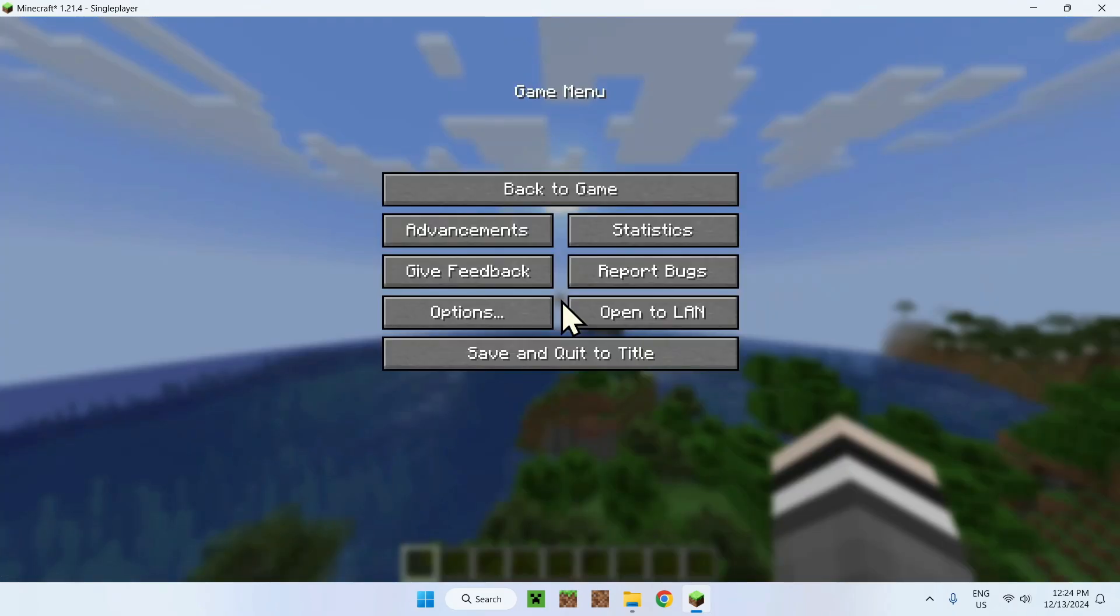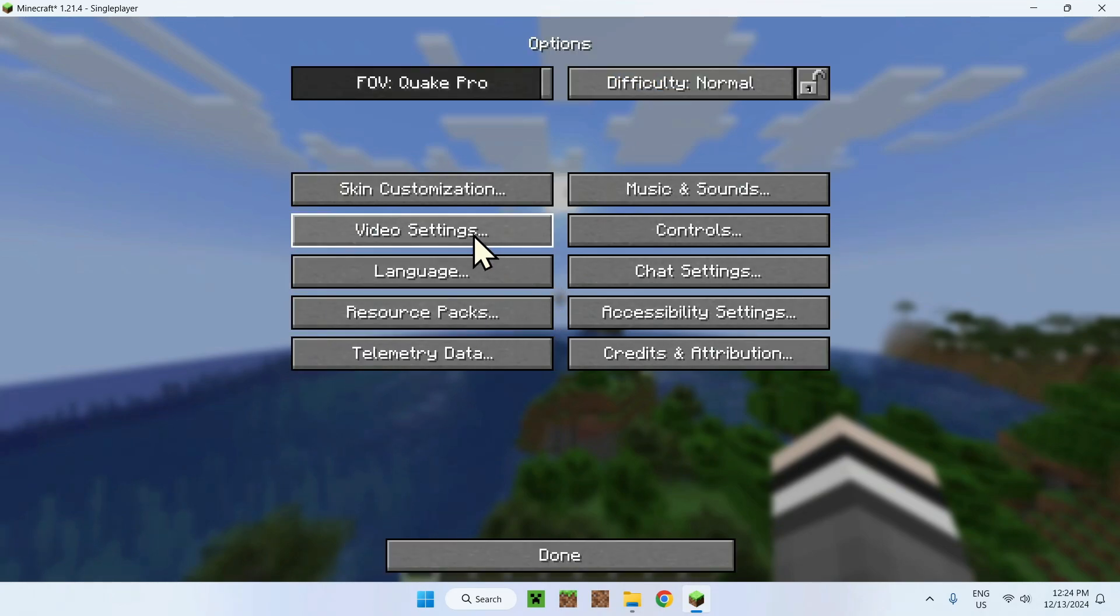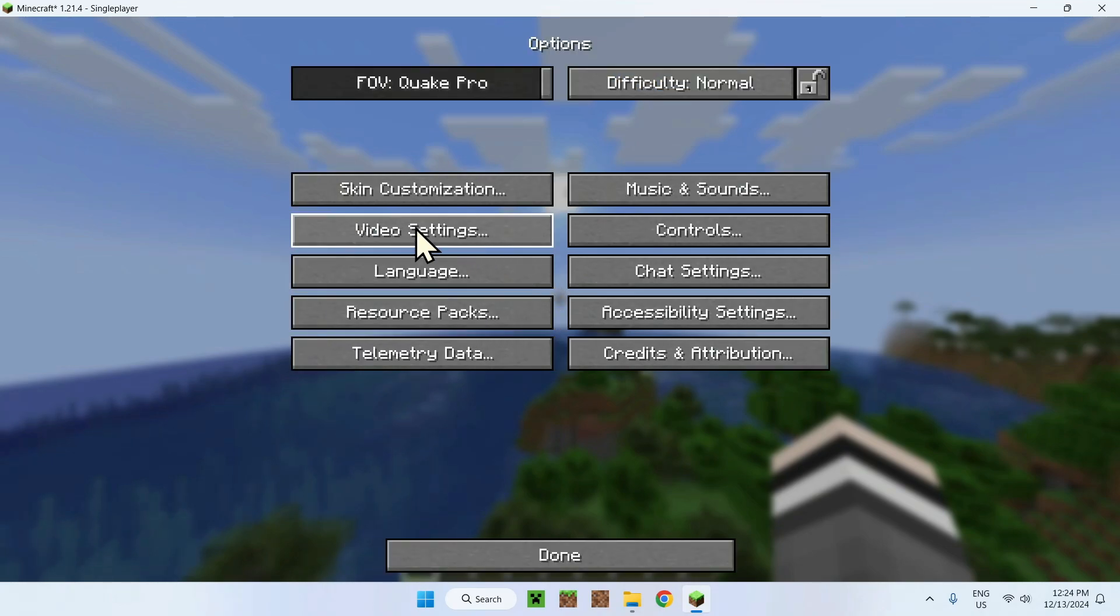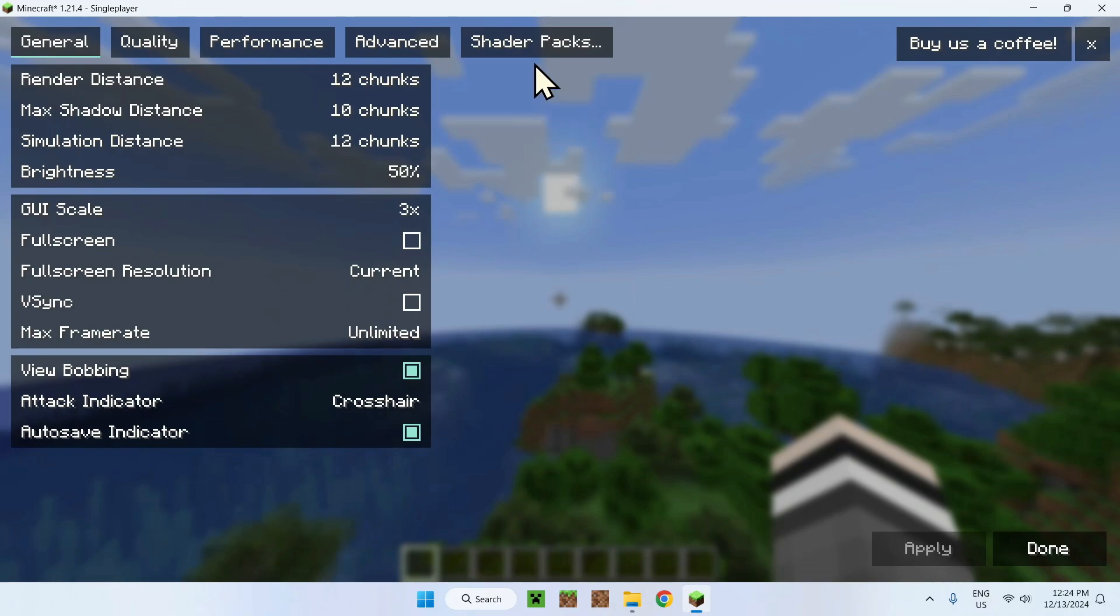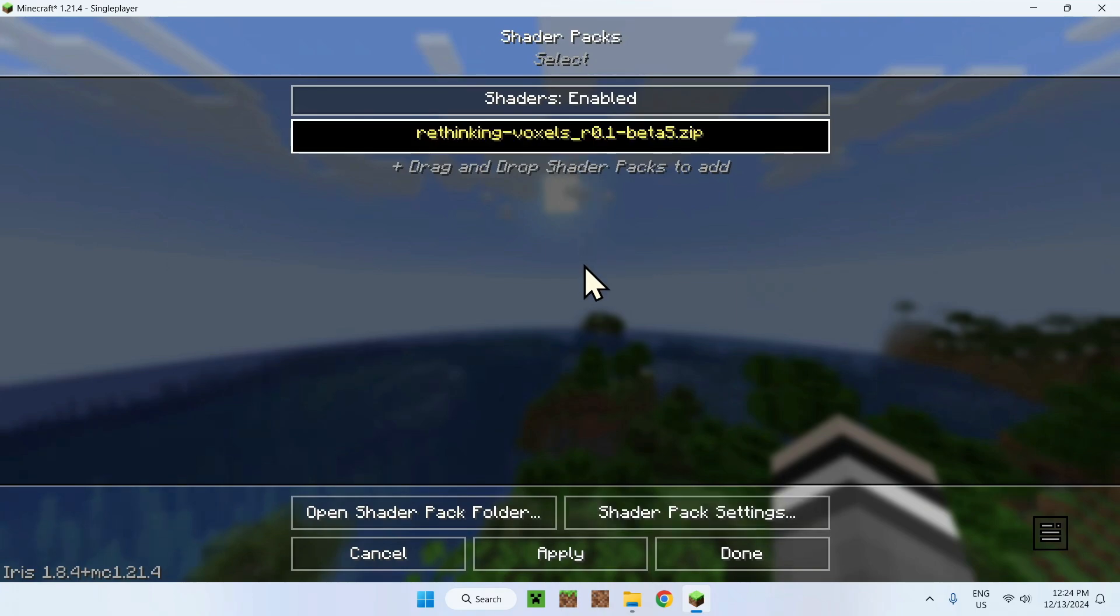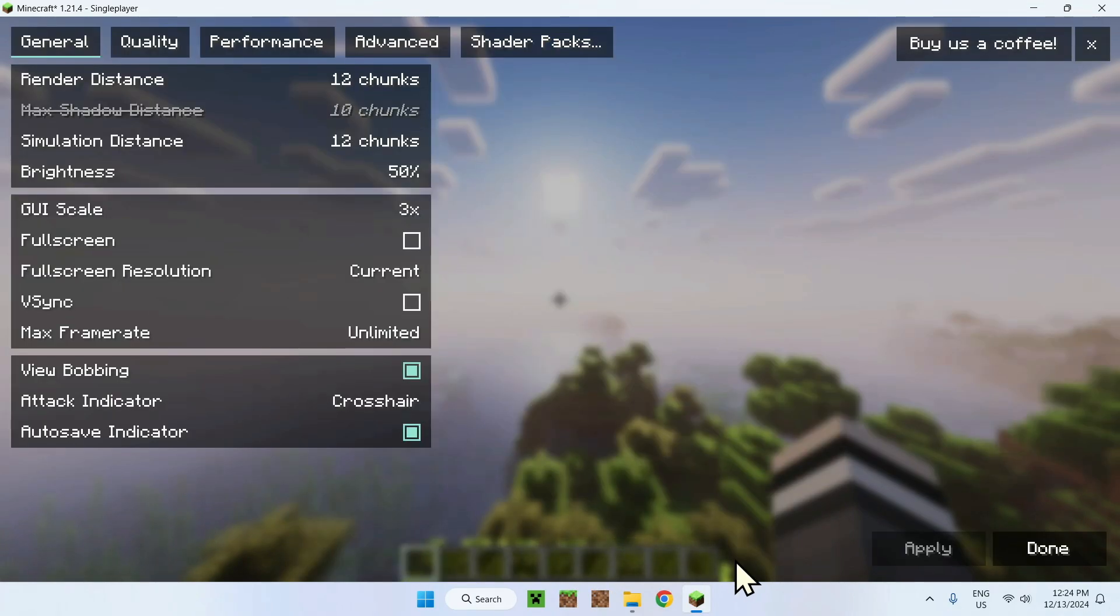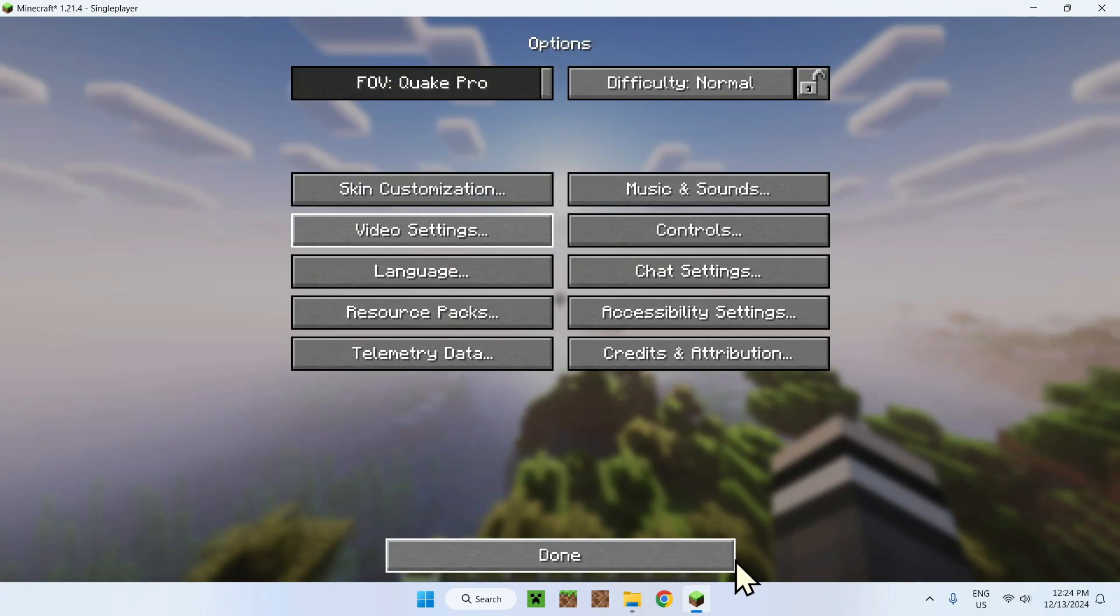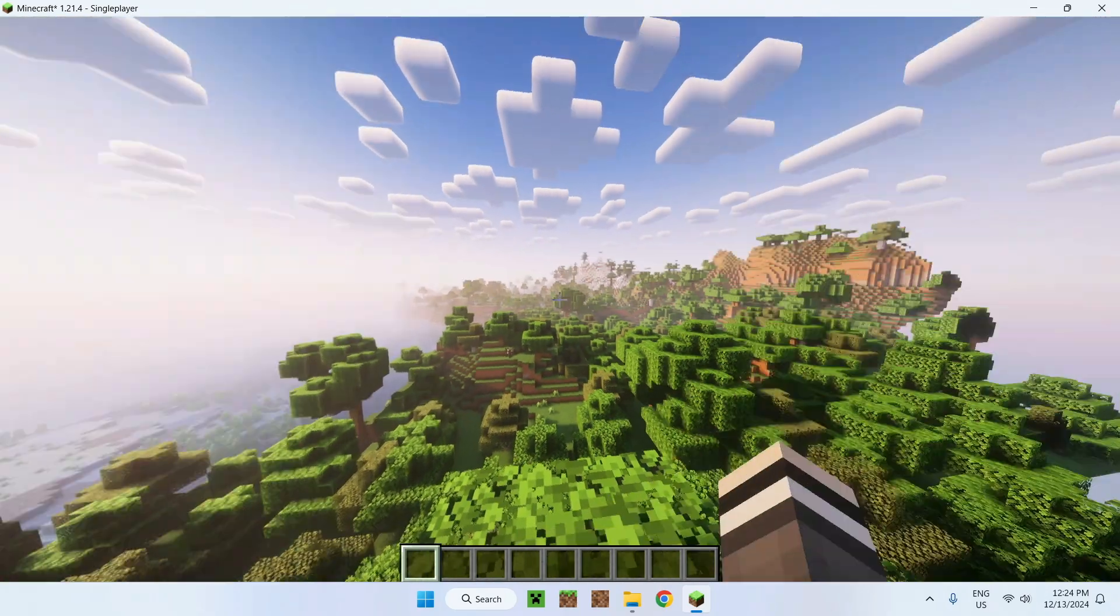Once you did that, go to options, then video settings. This is the Sodium layout. Simply go to shader packs and select Rethinking Voxels like this. You select that, becomes yellow, and click apply. Once you're done, just click done and escape. There you go.